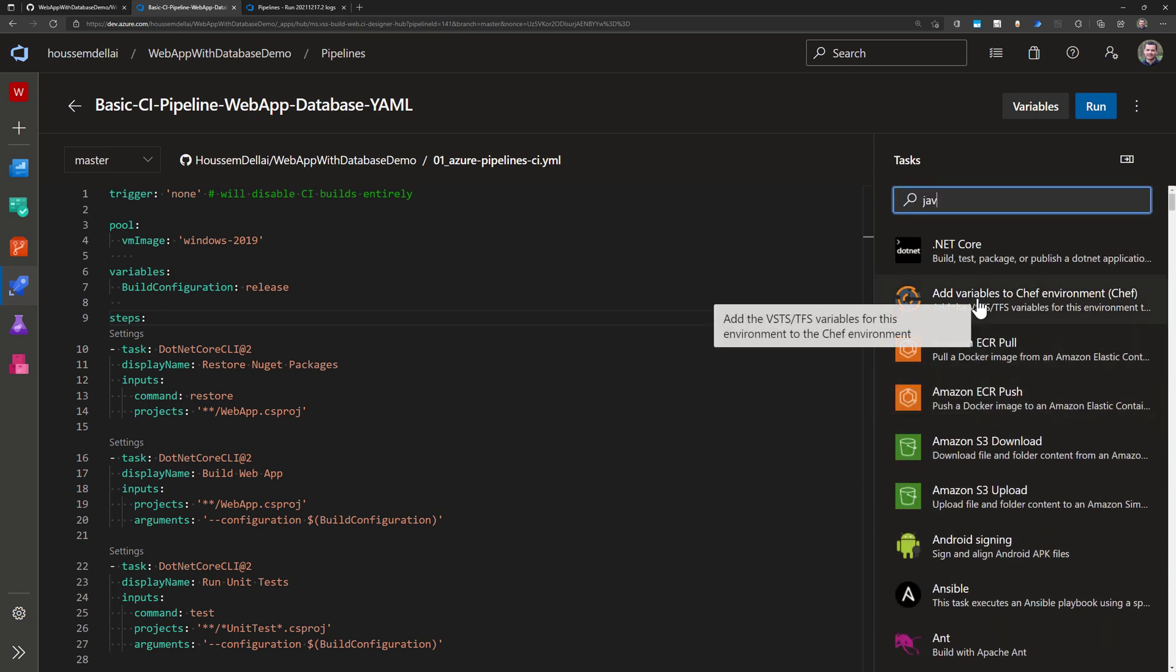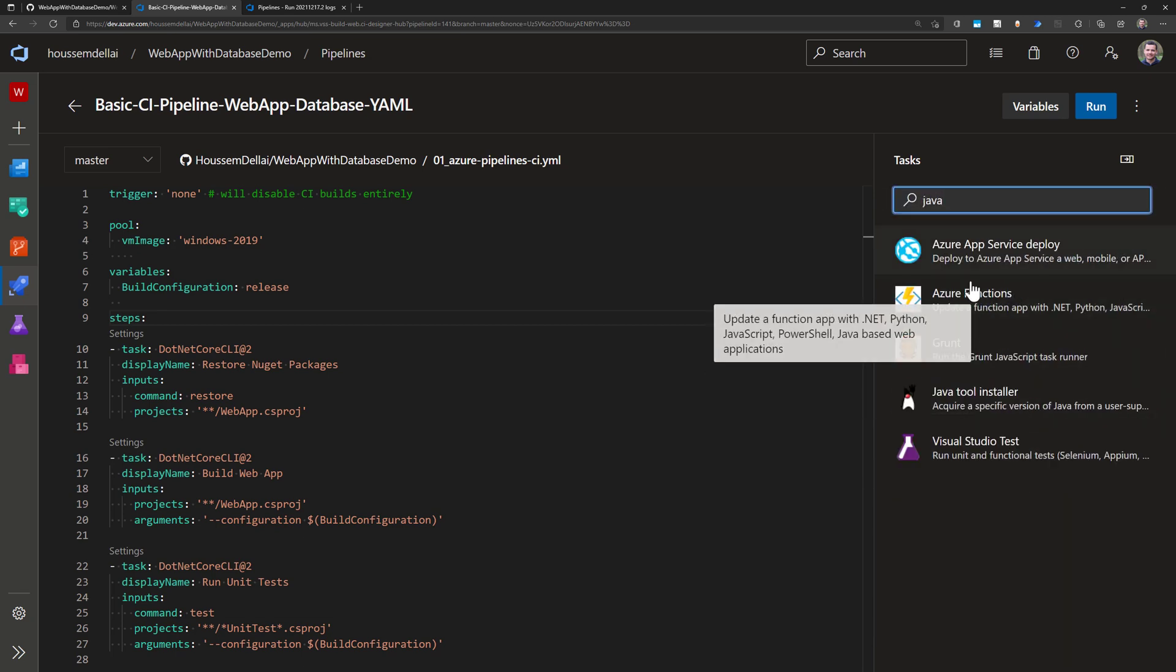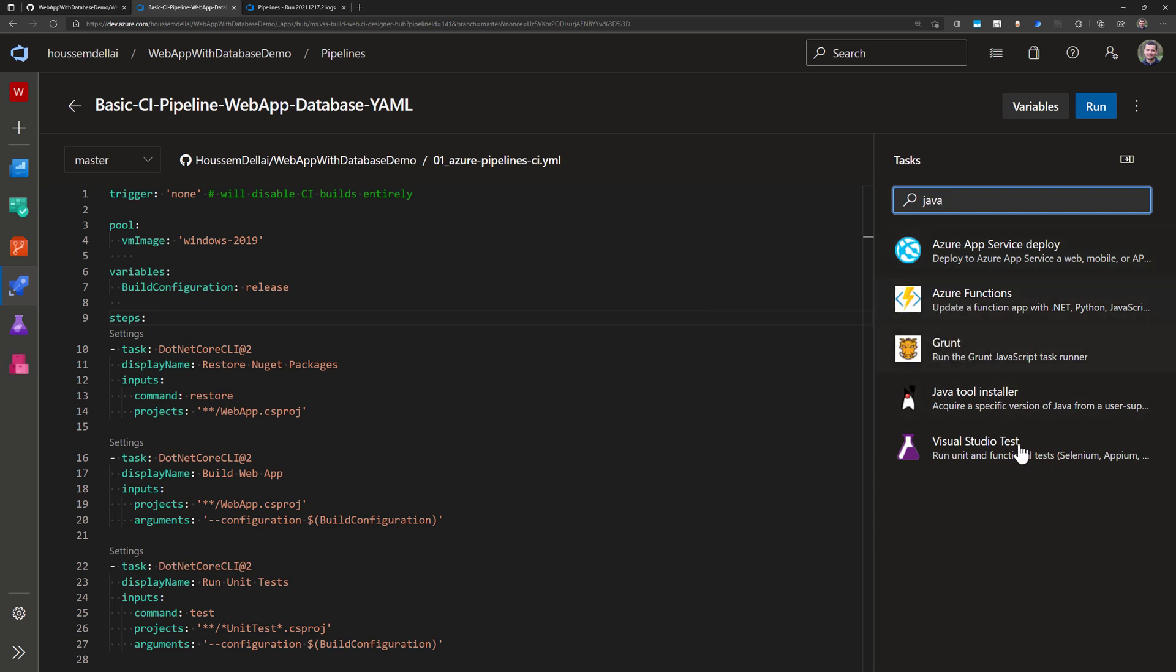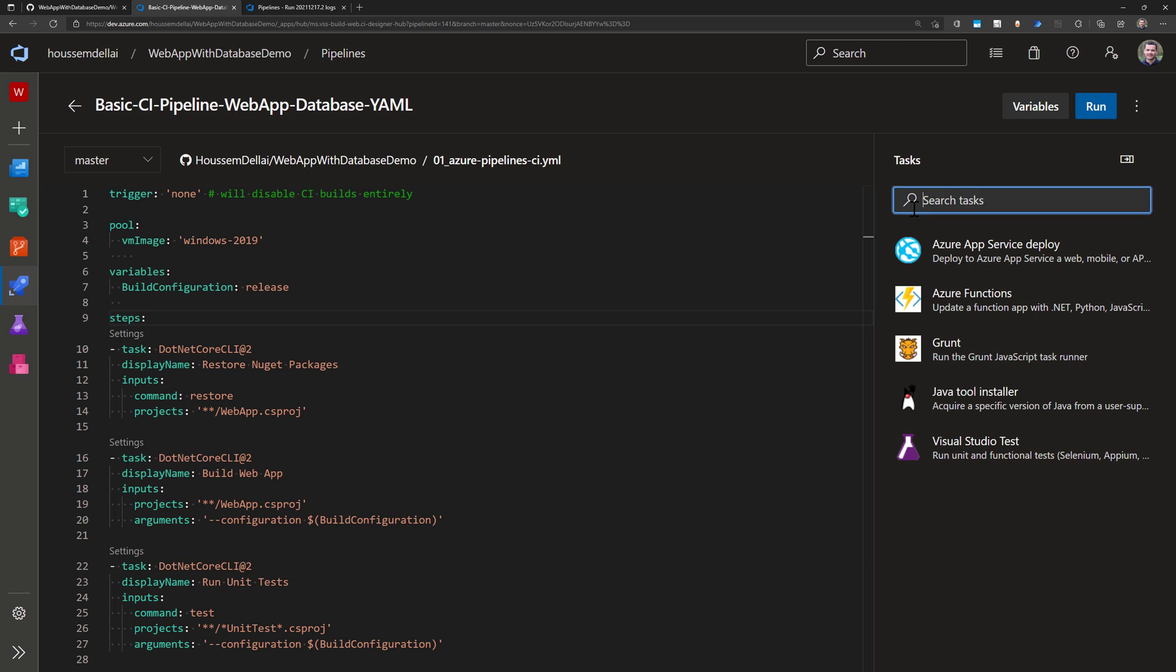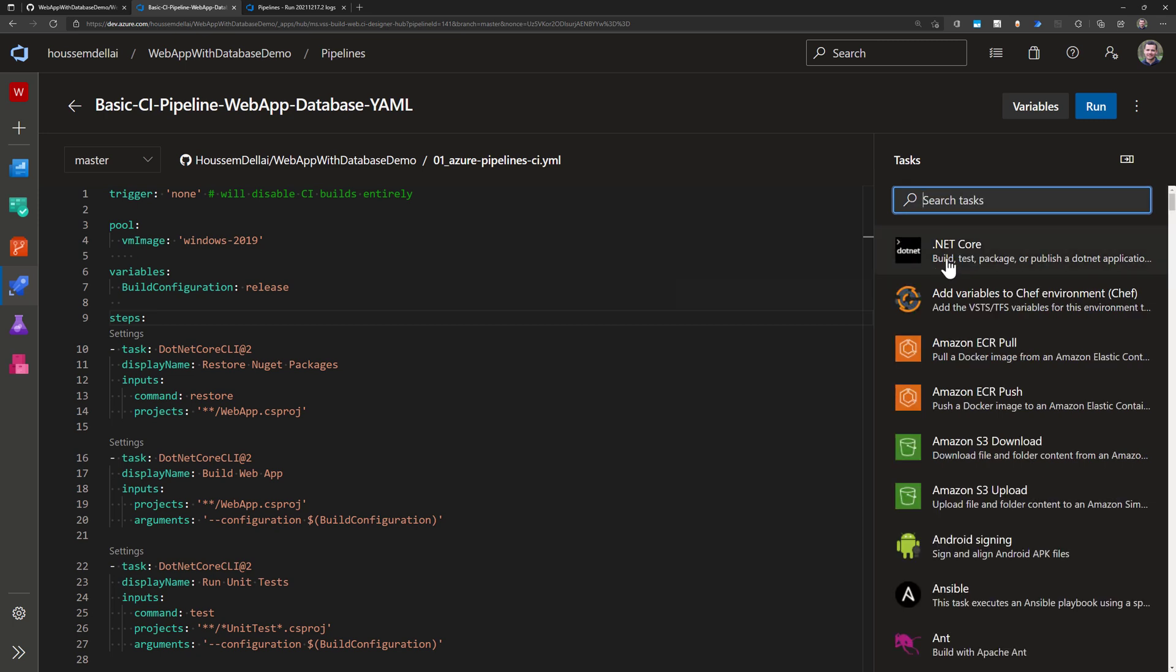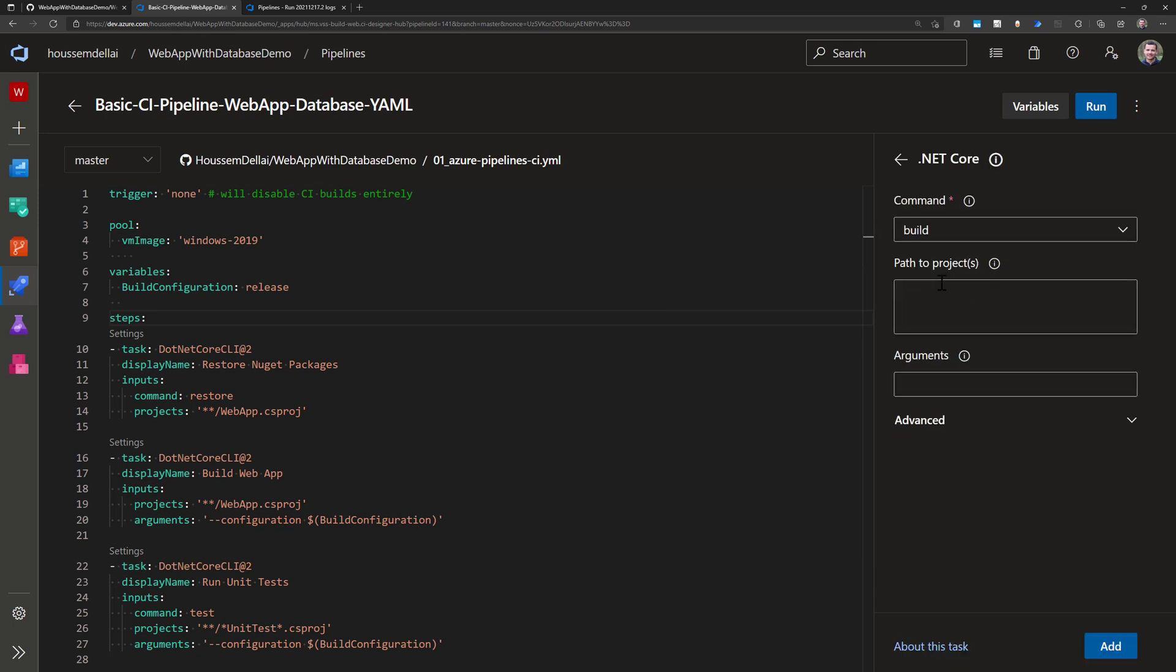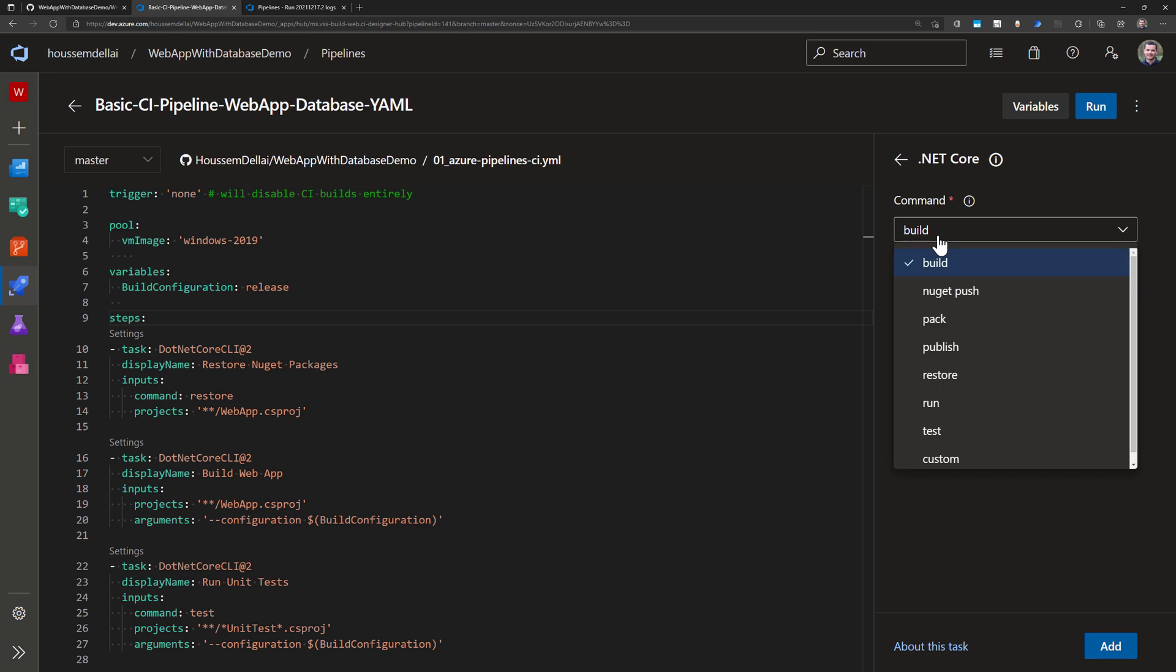So if you have like Java applications you would just search Java and you would have tools that will help you to build and deploy your Java applications for example. For my case I have .NET Core so I just select .NET Core from here and then I select the command that I want to use.